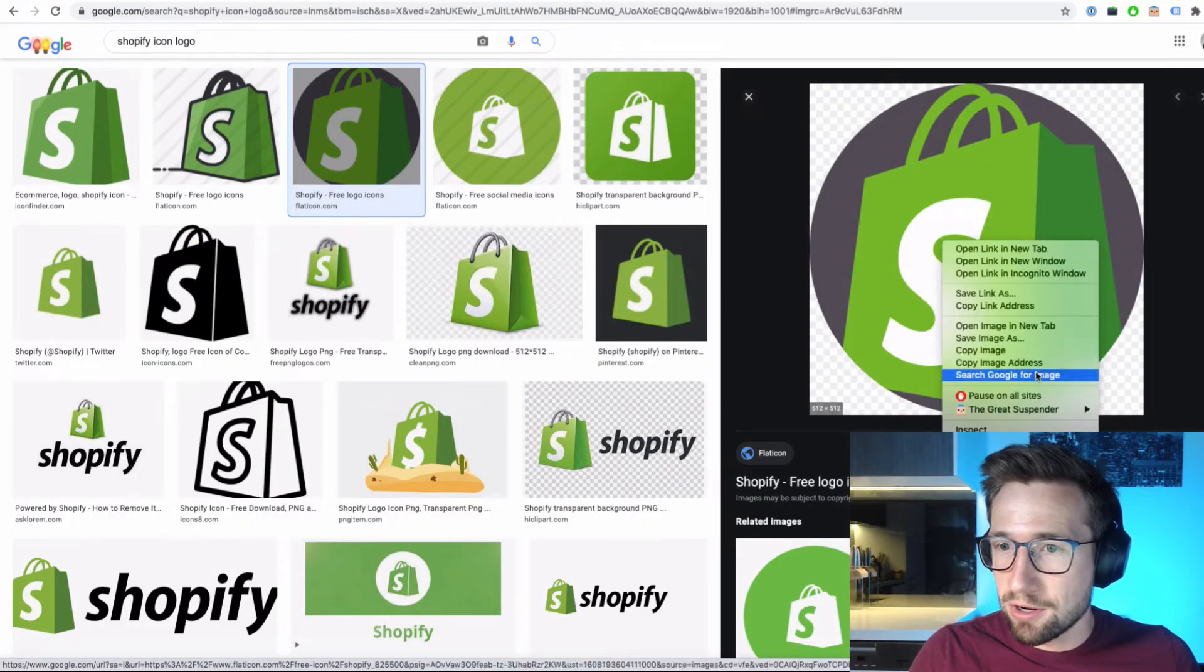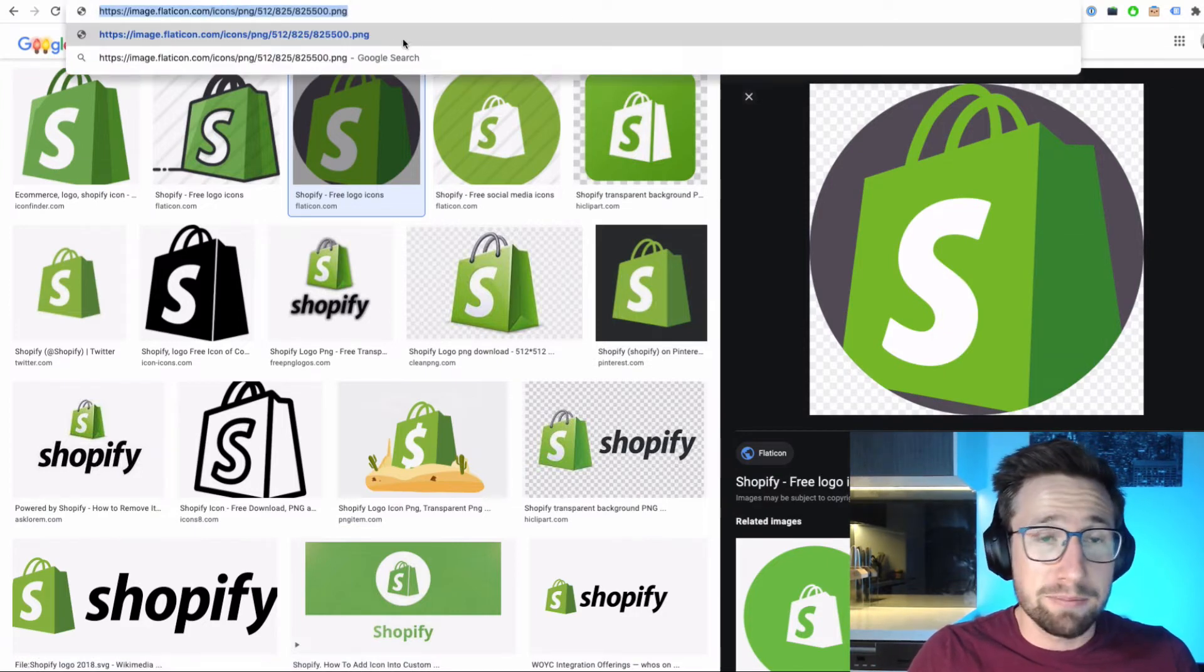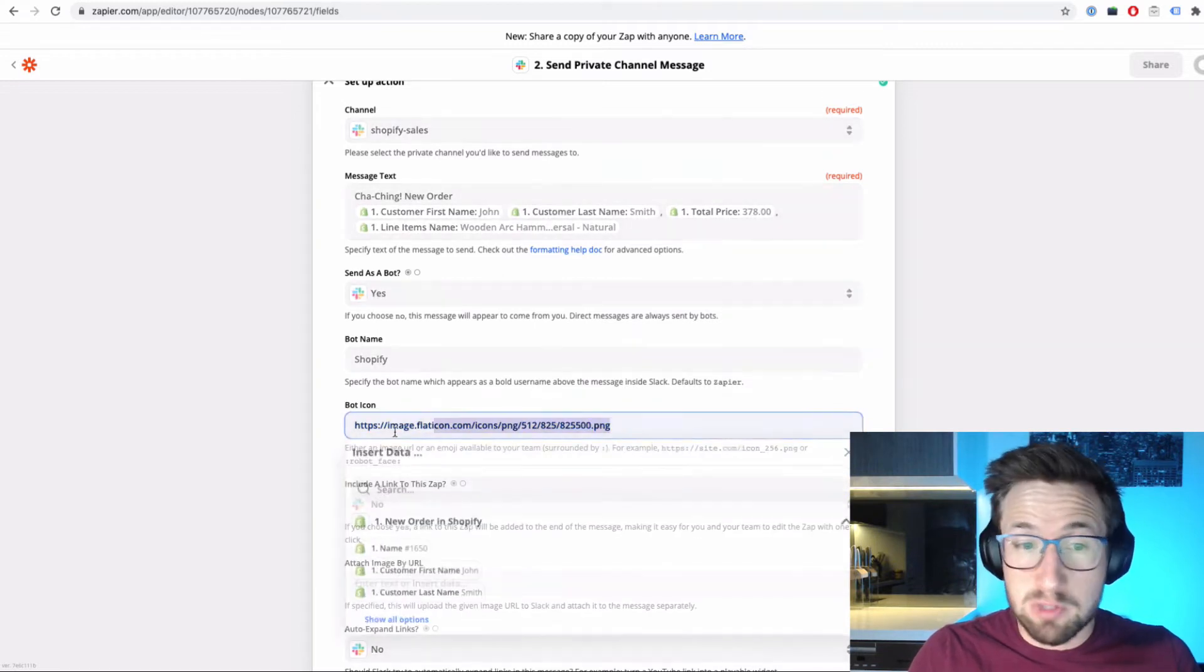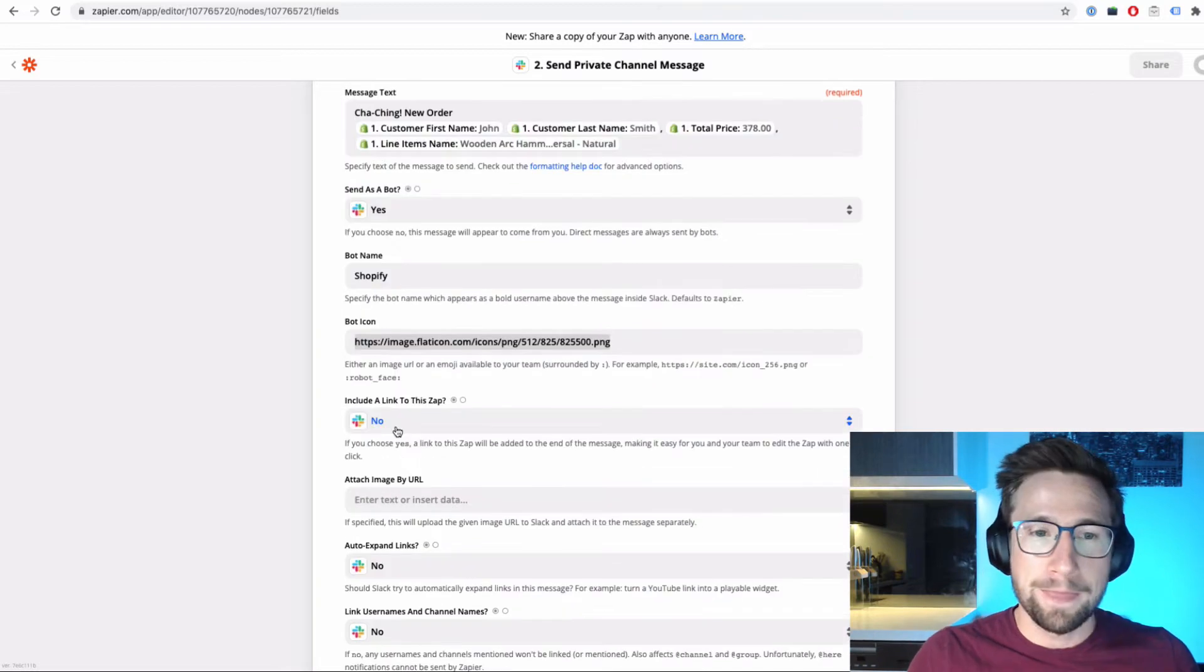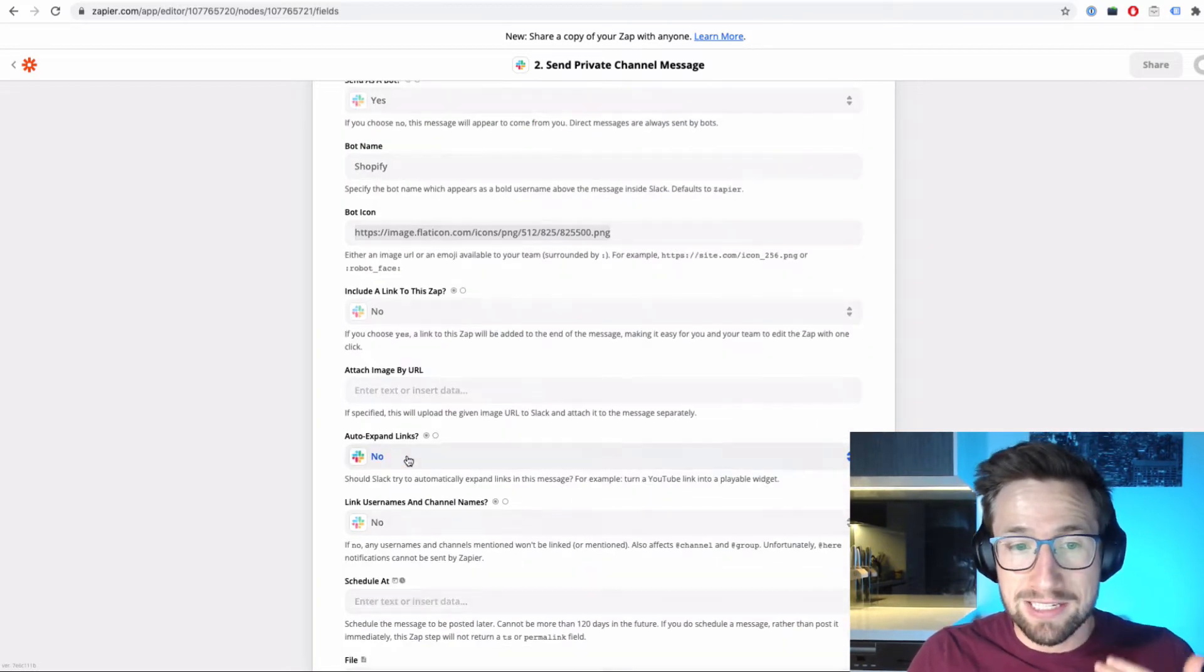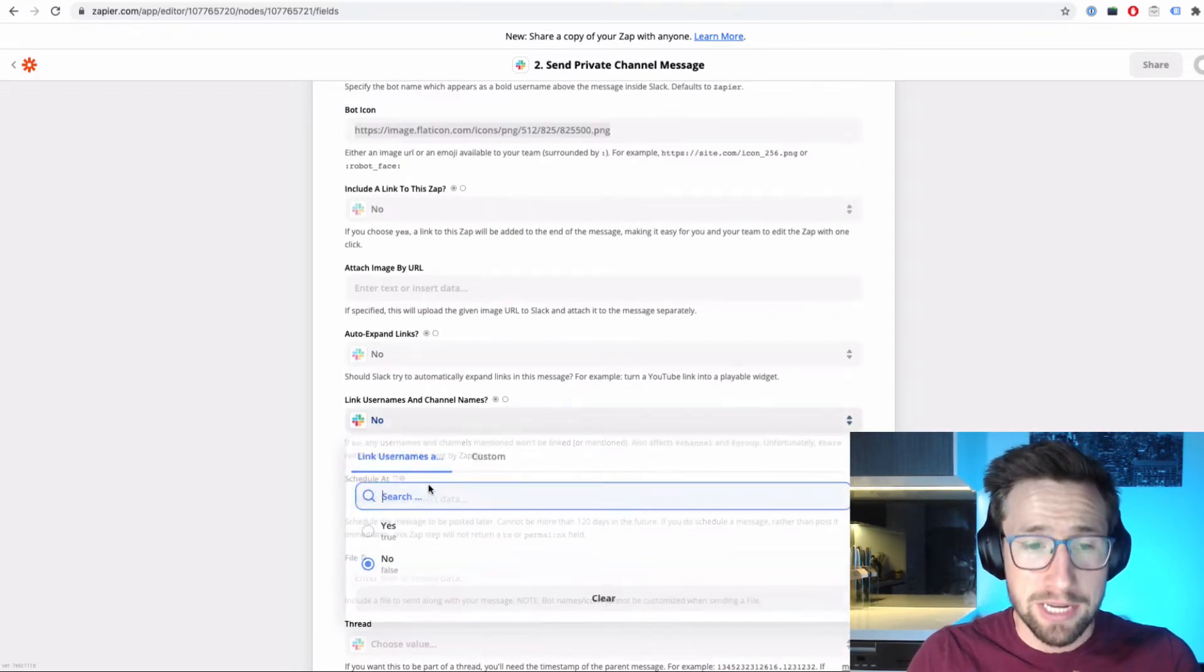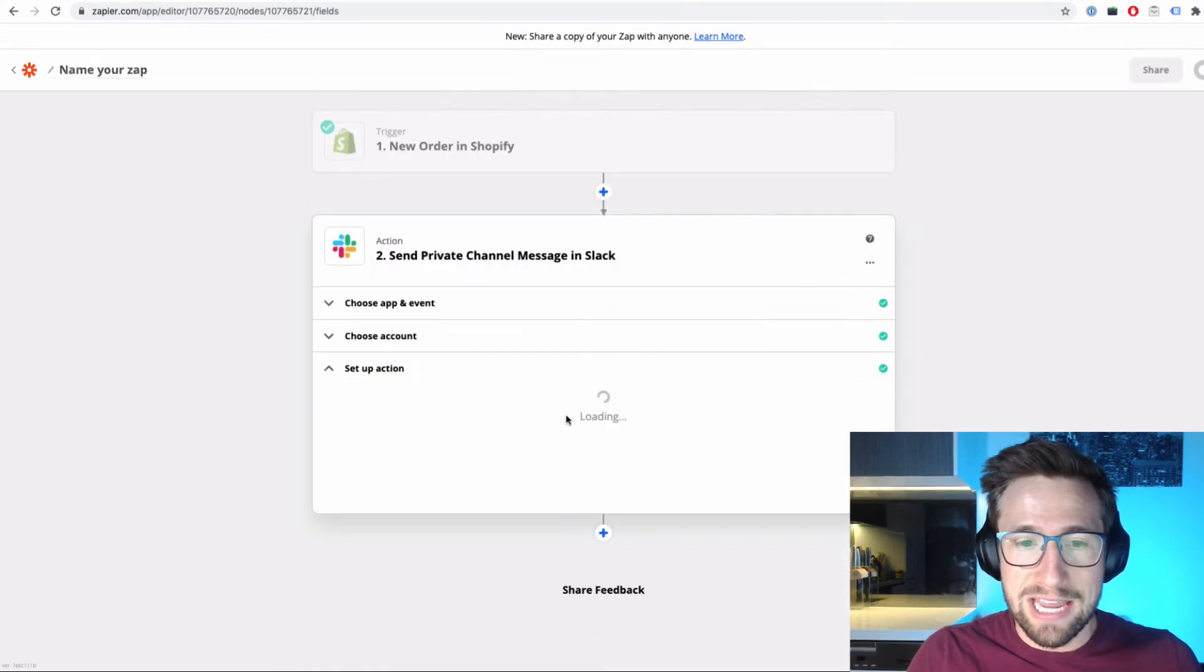I'm just going to copy image address and just make sure it's a full URL that has a PNG or a JPEG. Go back and put this in there. Sometimes this won't work, so you have to find a new one as well. That's totally fine. The next one is include a link to this app, I like to put no. Auto expand links, set that to no. Link usernames and channel names, select no as well. Keep it really clean. Save and continue.